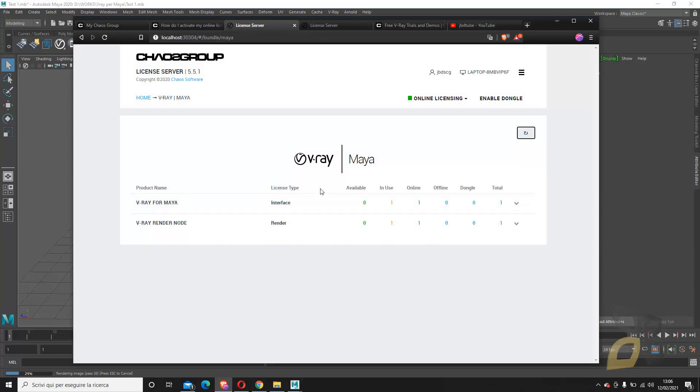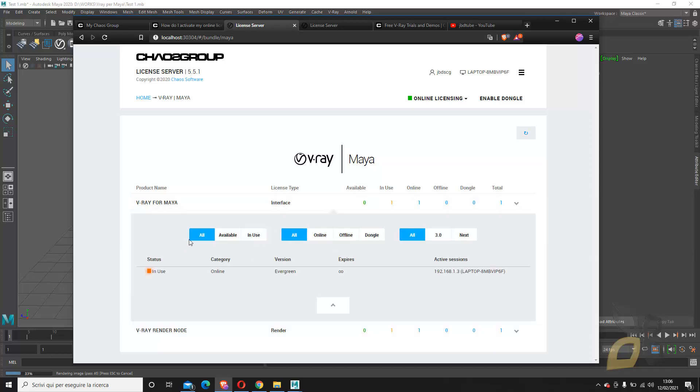If I go back here and refresh this page, I can see that one is in use. This is also useful when you use more than one license, if you want to check which ones are in use and which are available. If you click here, you have more information about the laptop and the IP and so on.